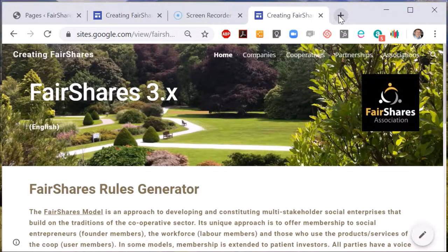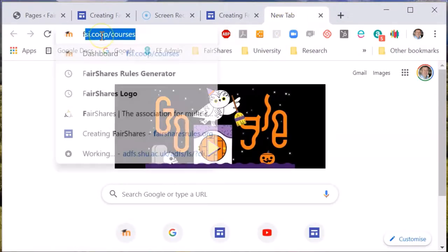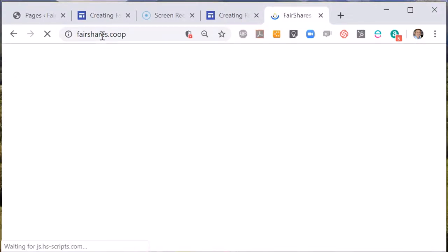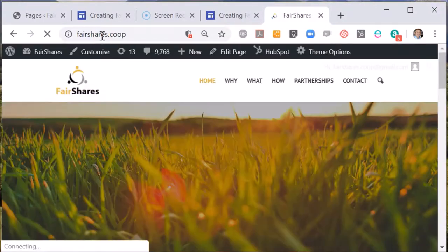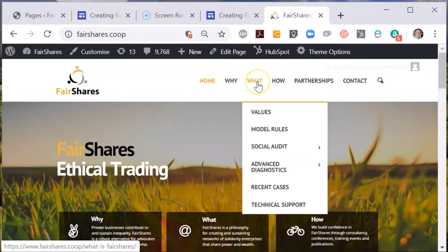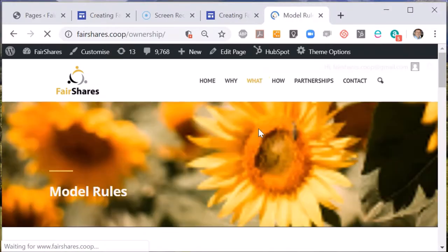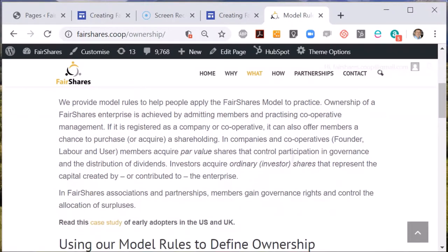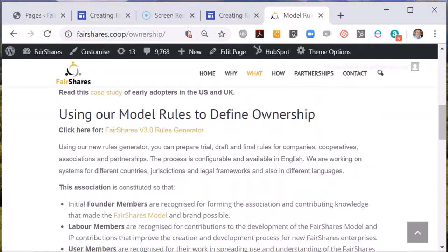Let me show you a couple of other ways. Let's imagine that you are already on the fairshares.coop website and that you want to navigate to the rules generator. Open the 'What' menu and choose 'Model Rules'. There's some introductory text and just below it says 'click here for the Fair Shares Rules Generator'. If you click this it will take you to the same website.